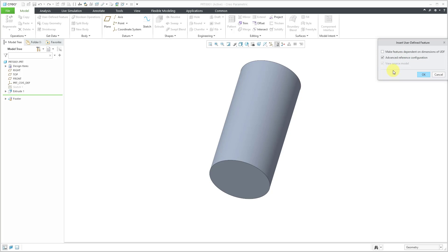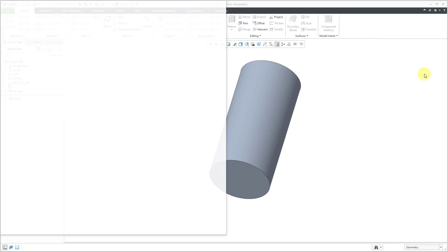That was sort of the point of having the datum analysis features so that it will automatically measure the diameter of the shaft and resize the spline coupling automatically. Here we have advanced reference configuration. And so this is so we can map the different references from the UDF. In other words, answer the prompt that I defined when I created the UDF. Let's click the OK button.